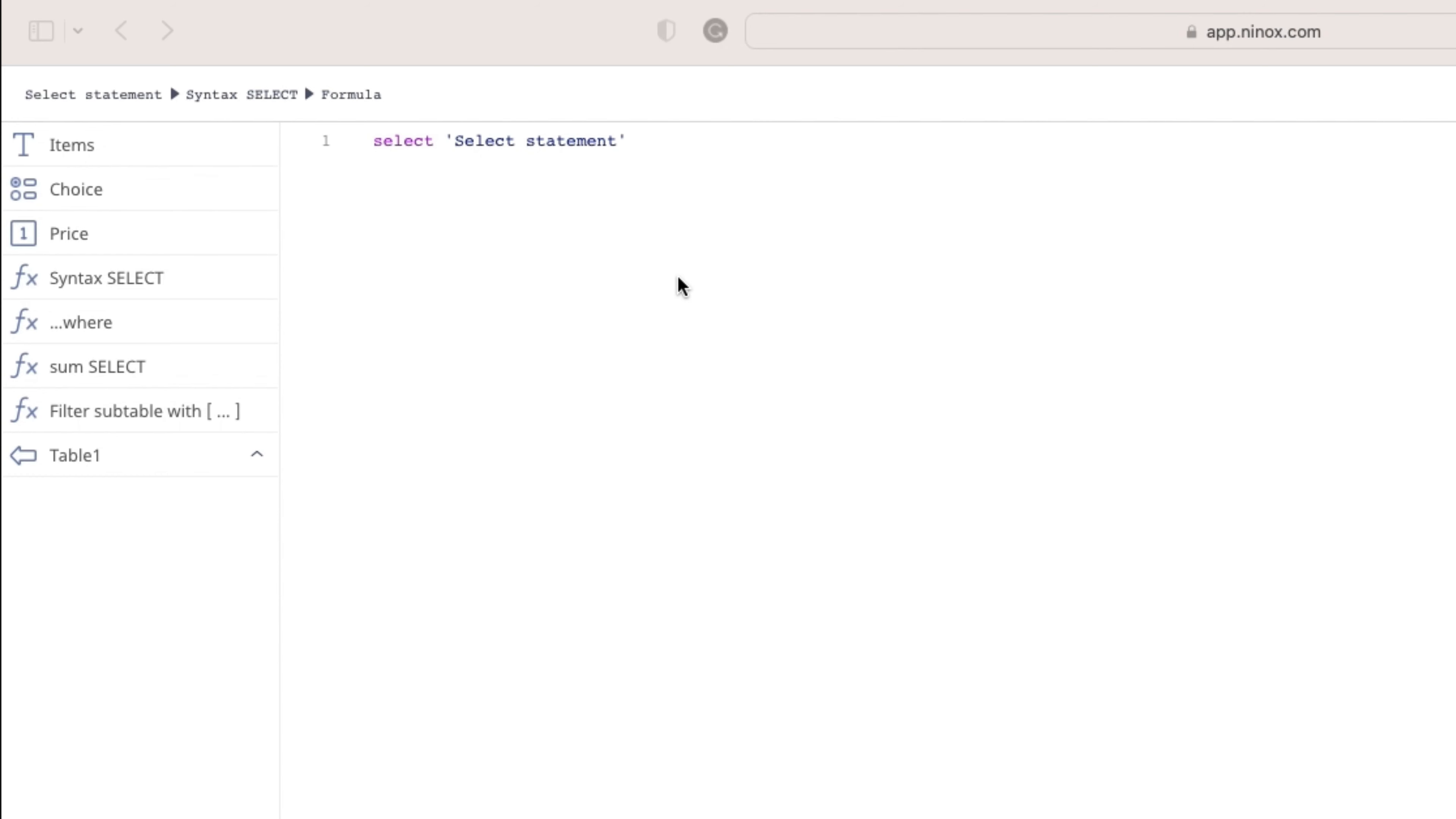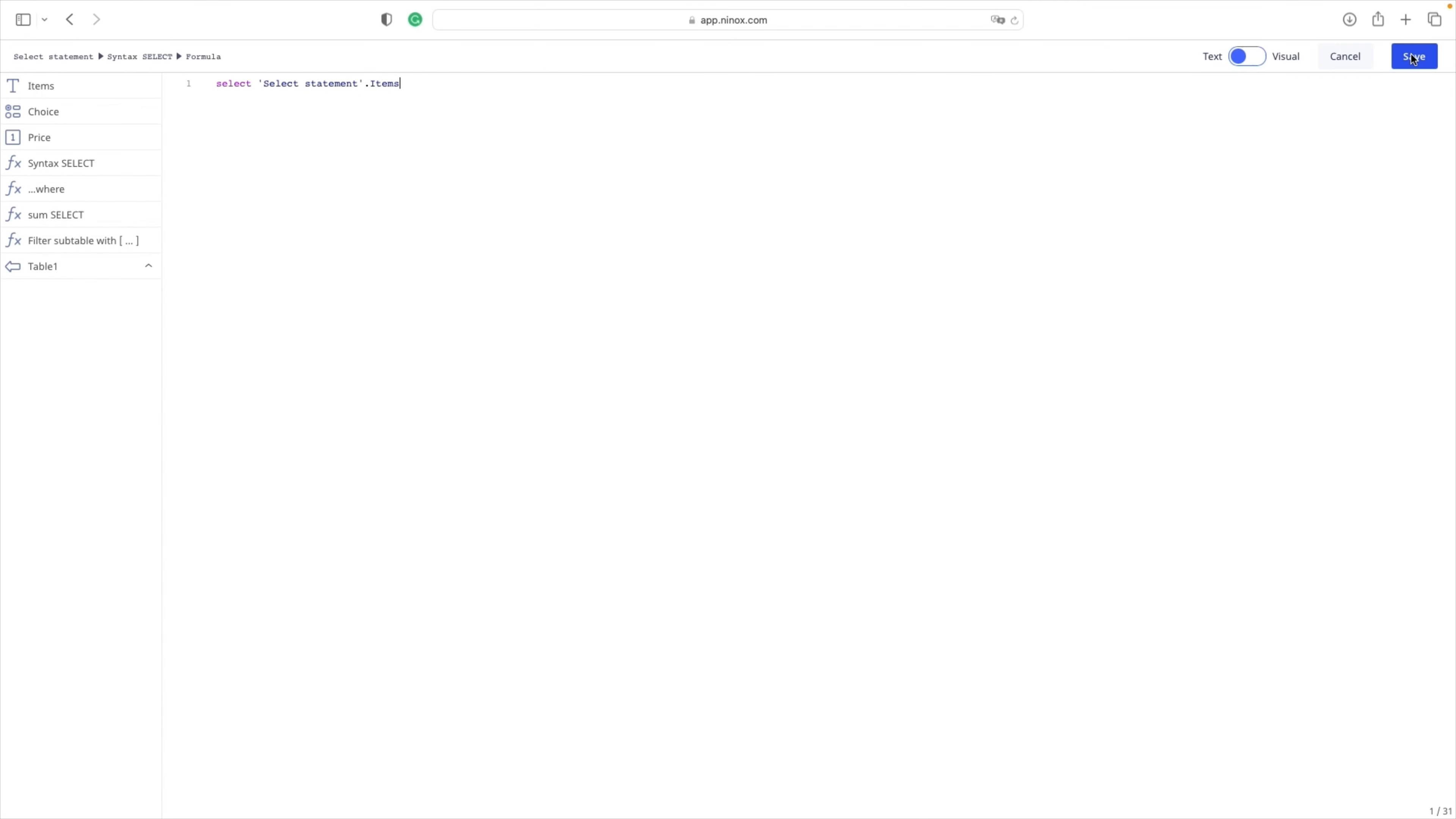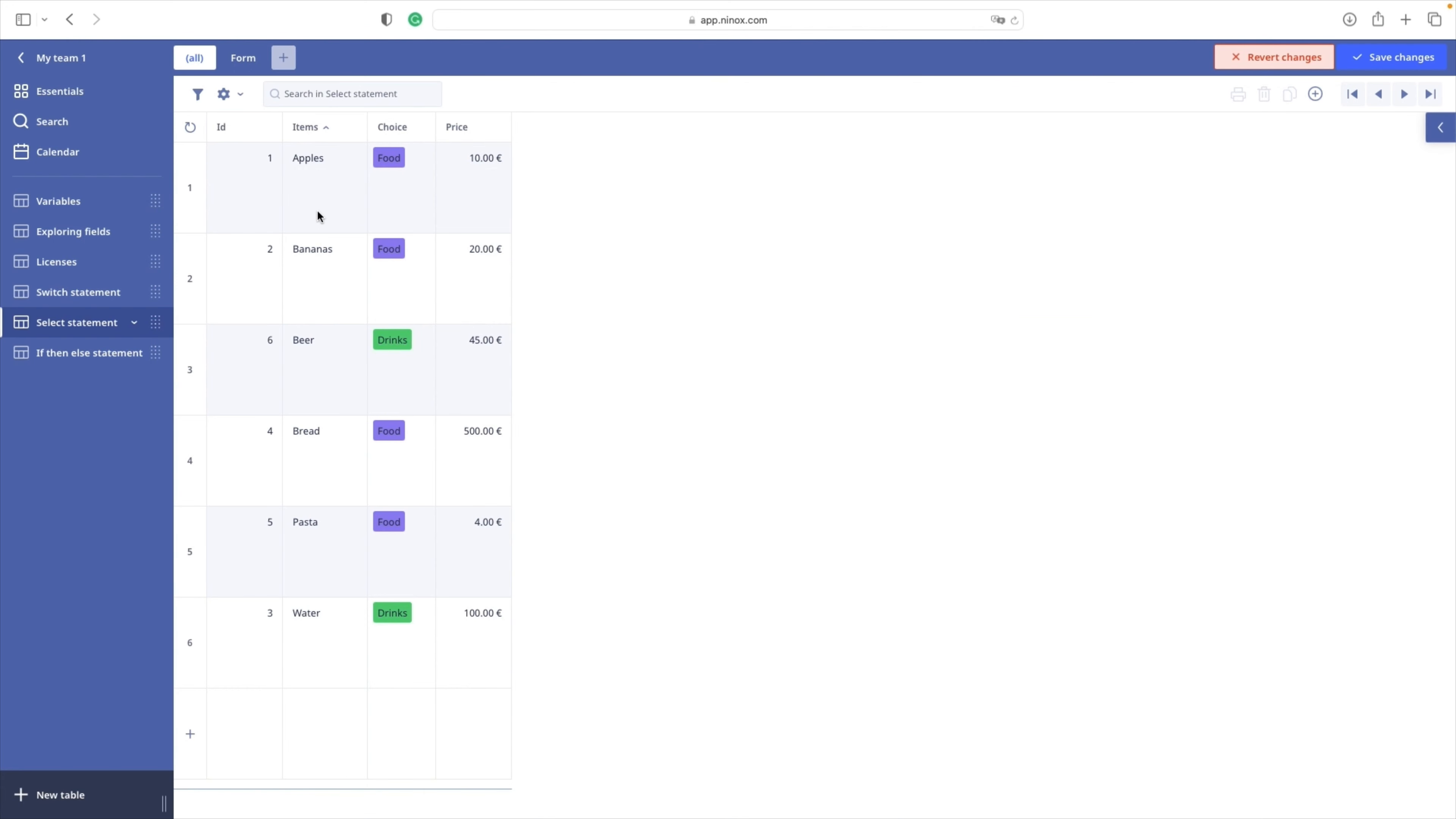And we will specify the field that we want to include from the data source. In our case, we want to retrieve items. So we will simply add items. Great! Now we have in our syntax SELECT the list of all the items from our table view.